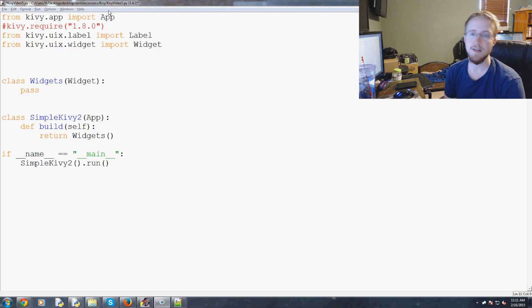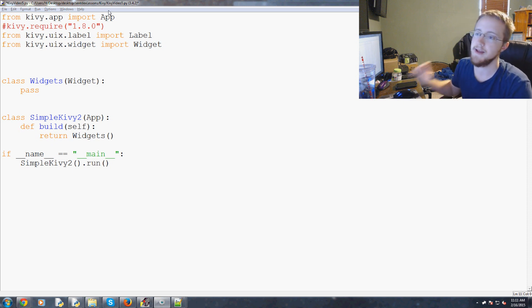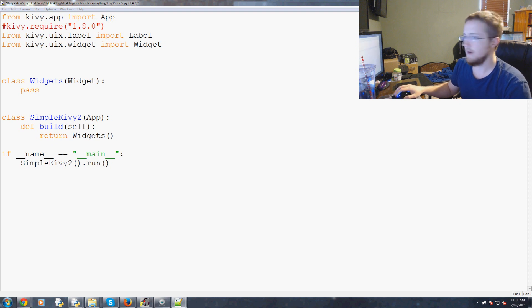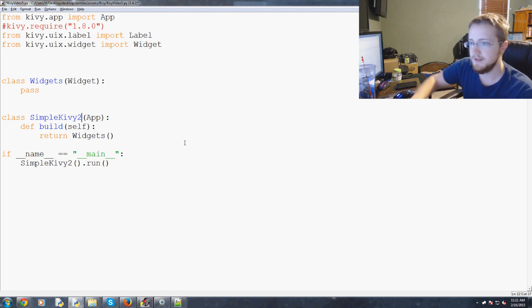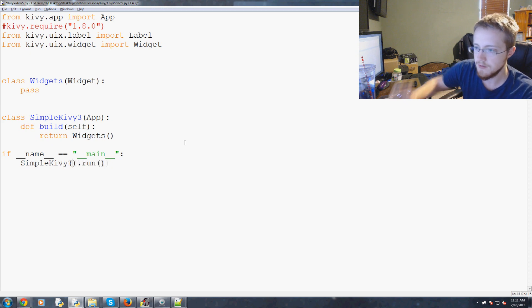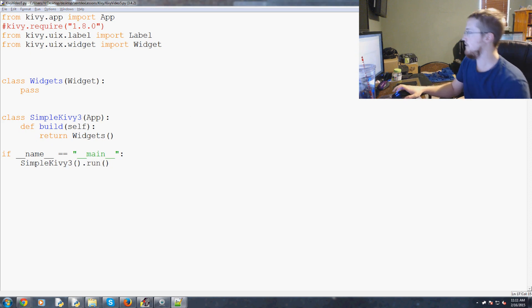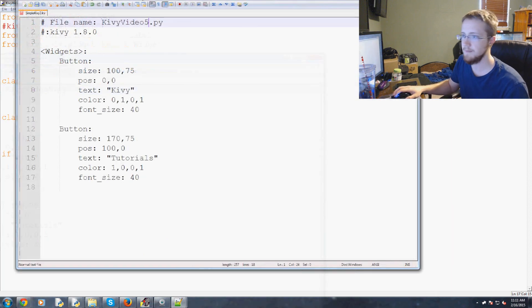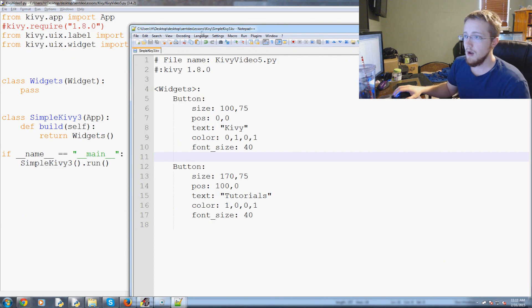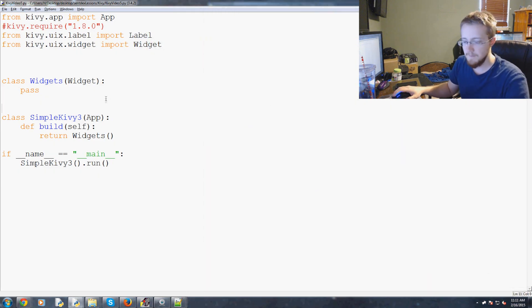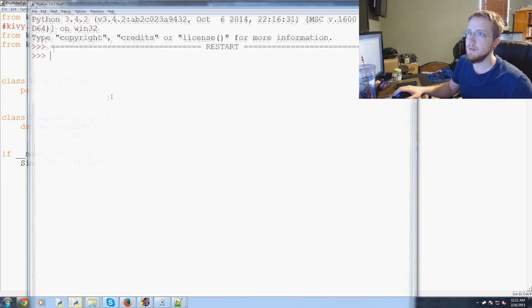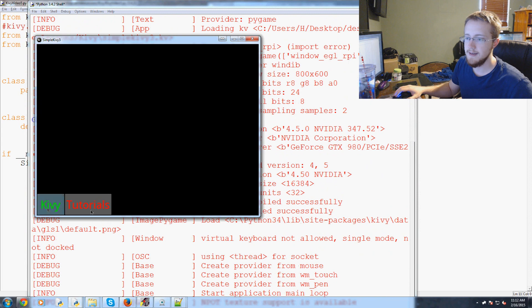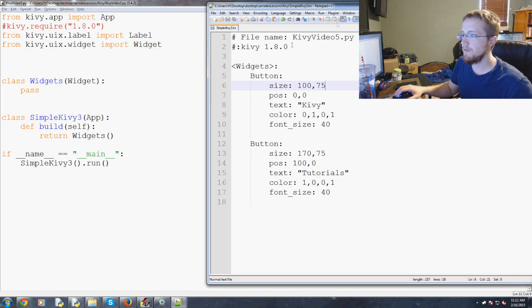What is going on everybody, welcome to the fifth Kivy basics with Python tutorial video. In this video we're going to be slowly adding upon the last video. I'm going to call this now SimpleKV3, save that, and my referenced KV file will be SimpleKV3 over here. Let's just run that, make sure I did everything correctly. I did, fancy that.